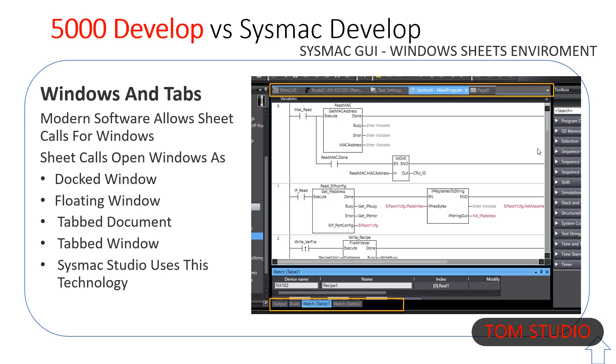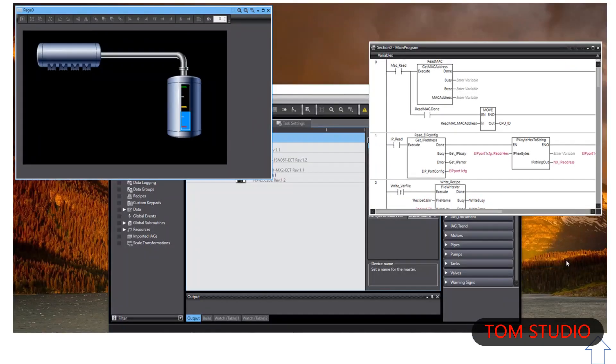In Sysmac Studio, you can undock windows and utilize multiple monitors — logic on one, HMI on another, trends, safety, etc.